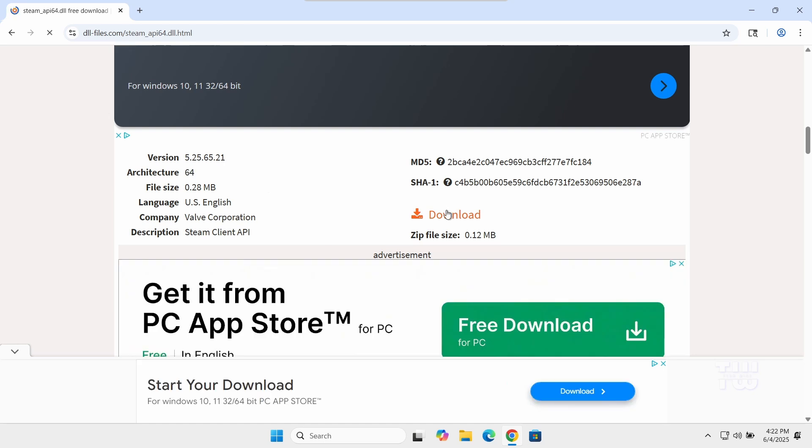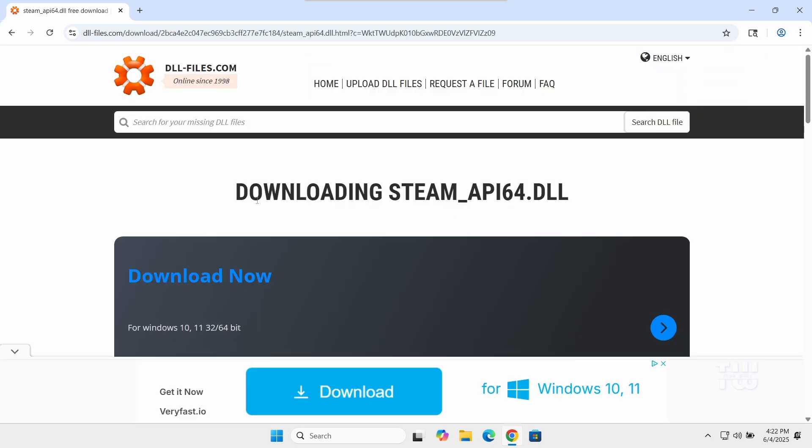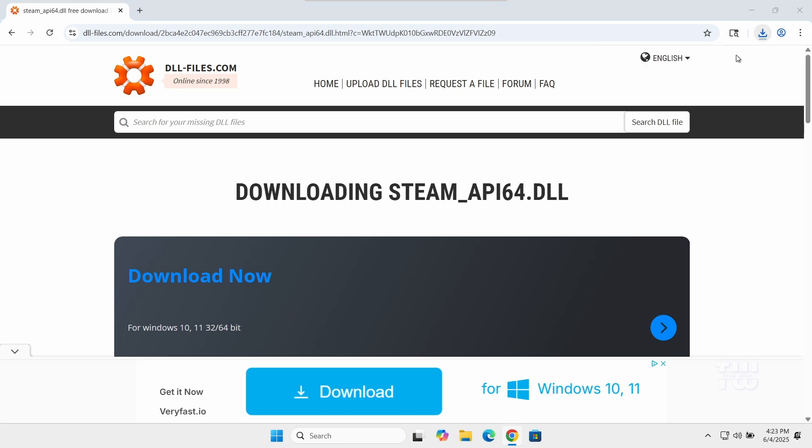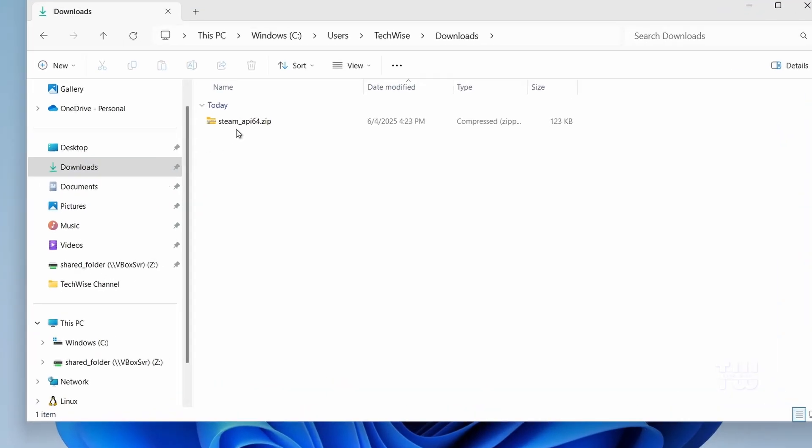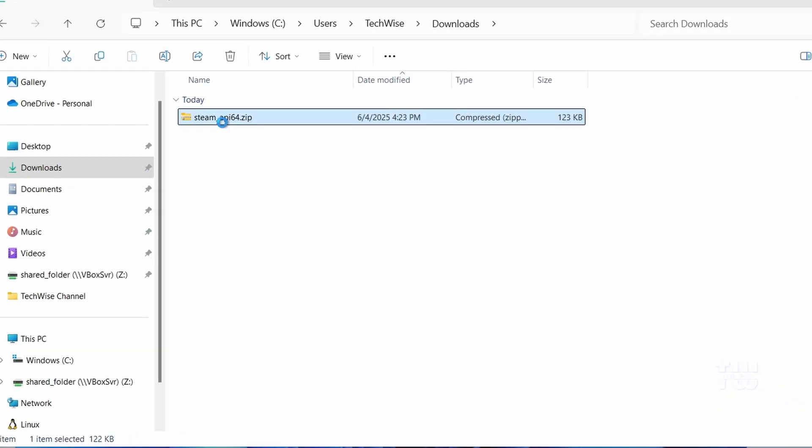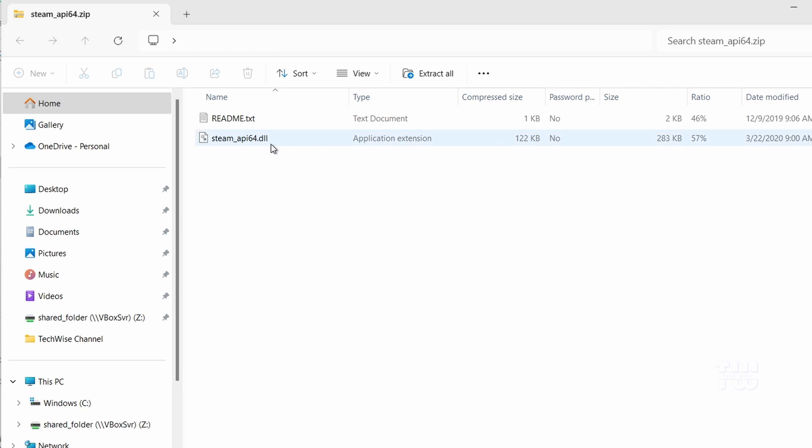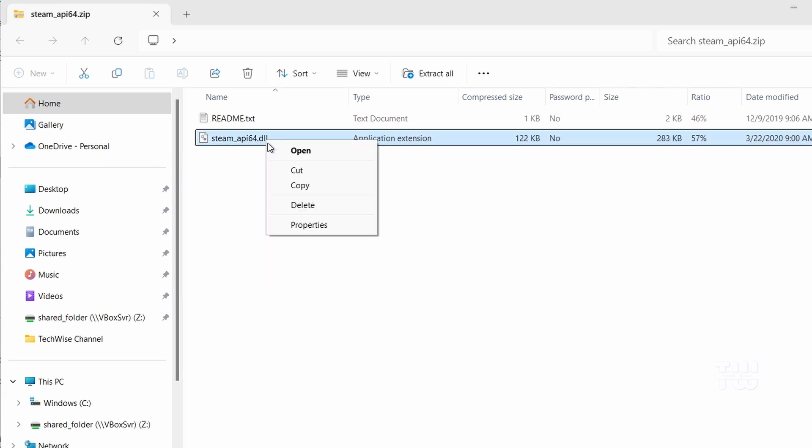Click on it to download the zip file. Once the download is finished, open your downloads folder and double-click on the zip file to open it. Then copy the file named steam_api64.dll. Now we need to paste this file into two system folders.